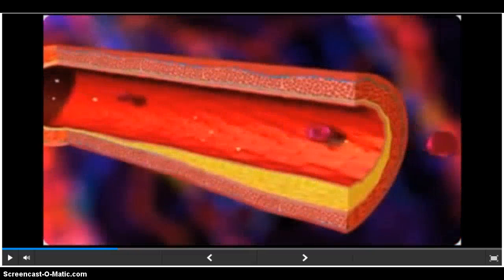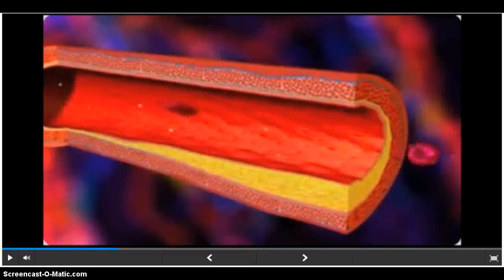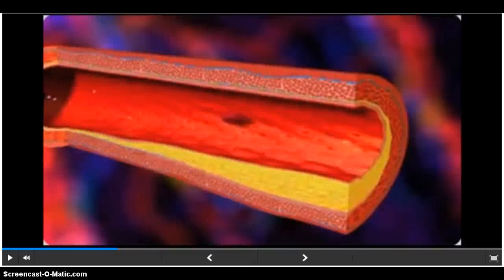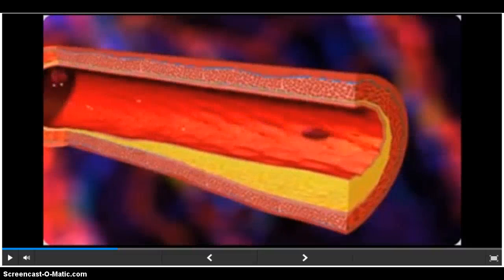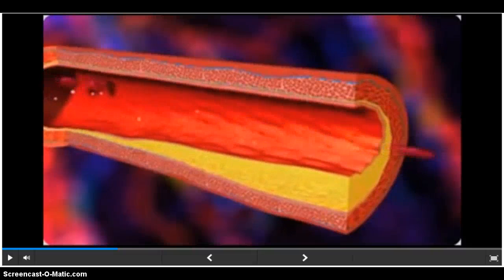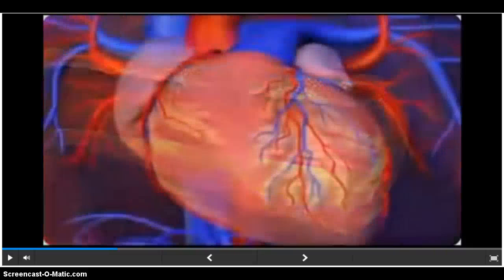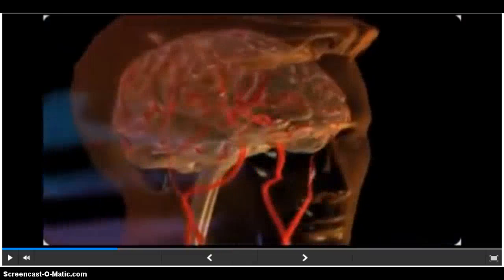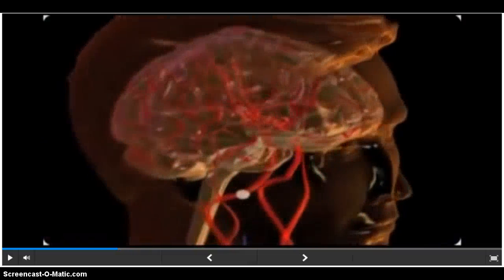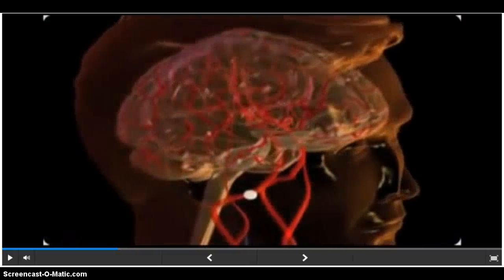The increase in lipids can cause plaques to grow over time, leading to obstructions in blood flow. If an obstruction occurs in the coronary arteries, it could result in a heart attack. And if an obstruction occurs in the arteries of the brain, it could lead to stroke.